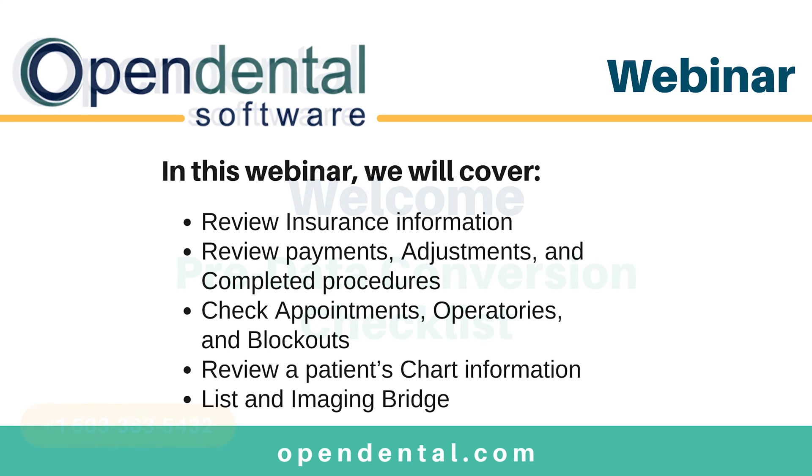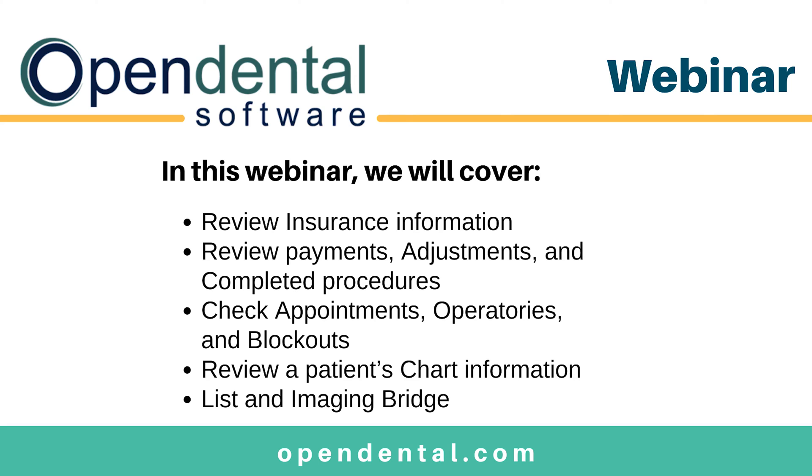We will look at demographic and insurance information in the Family Module. We will check for payments, adjustments, and completed procedures in the Account Module. In the Appointments Module, we will check for appointments, operatories, and blockouts.